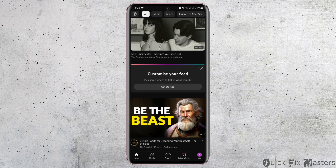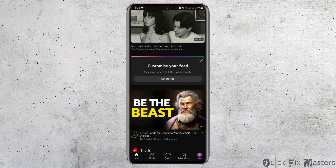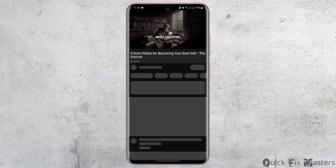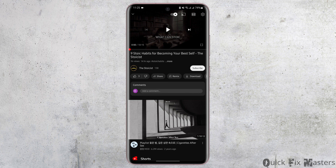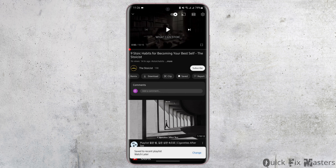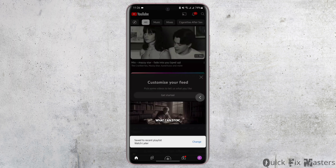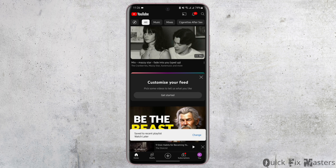Go on to any video that you would like to save for your Watch Later. Now here, let's go ahead and save this video for Watch Later. To do that, tap onto the save icon. Once you swipe left, it says that it has been saved to your Watch Later list.